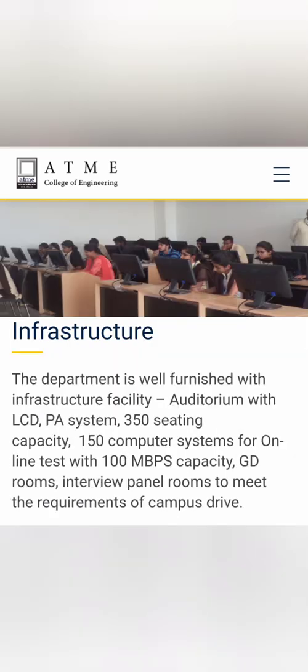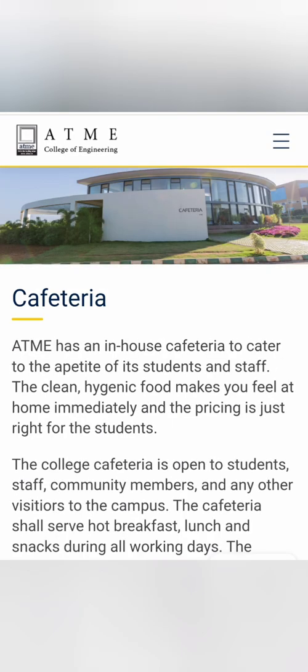Infrastructure-wise, it's quite a decent college. They have an auditorium with 350 seating capacity and a quite good cafeteria, as you can see here, which is open to students, staff, and community members. They serve good breakfast, lunch, and snacks for all working days.